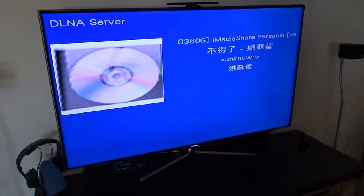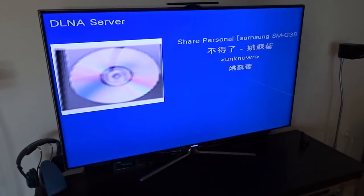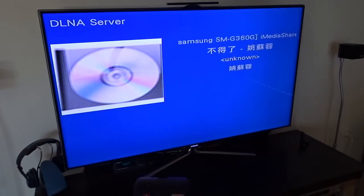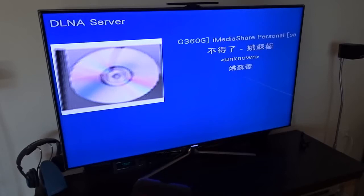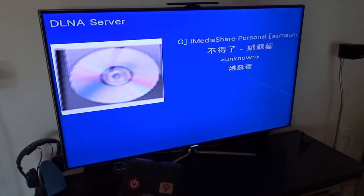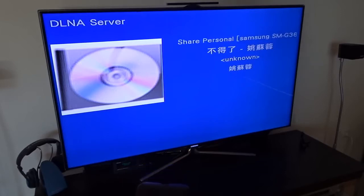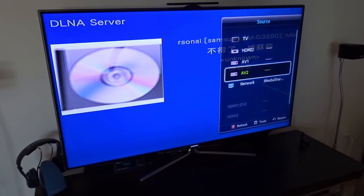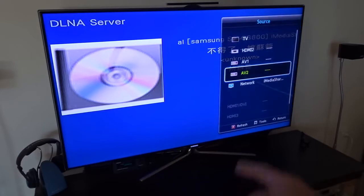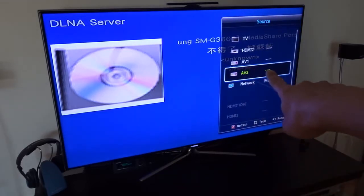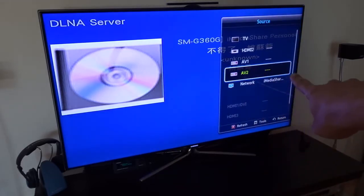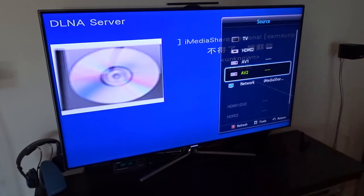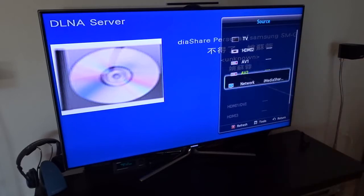If I want to play video, I can use my TV since it also supports the DLNA server. What I need to do is select the source. As you can see, it's already showing iMediaShare and I just need to select it.